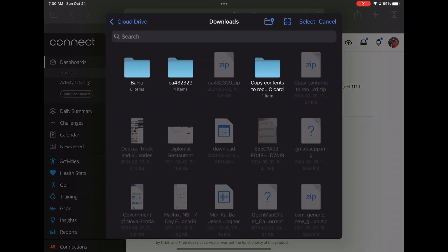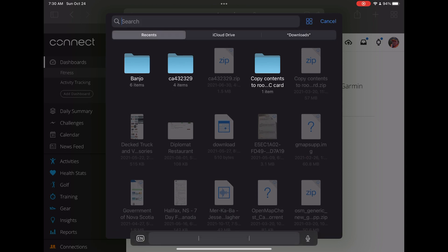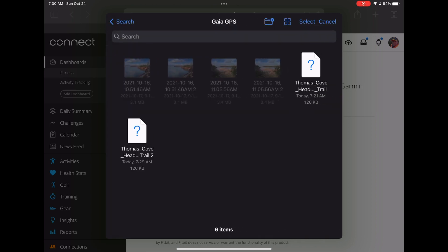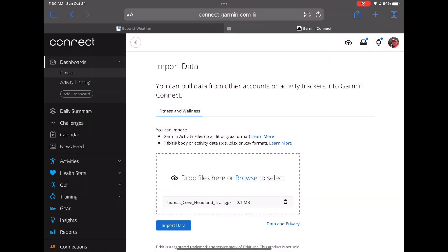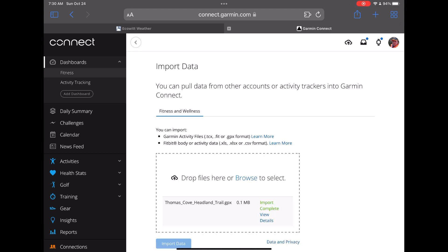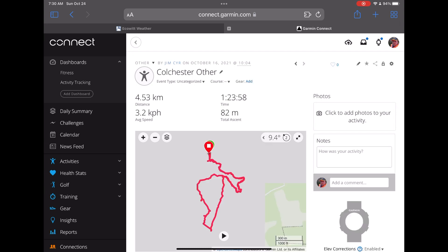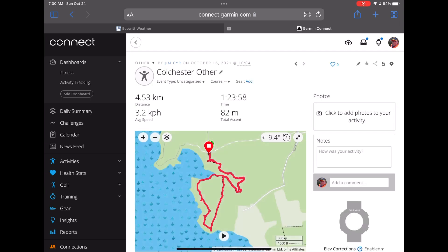I'm going to tap on browse and look for my GPX file that I just exported. Here's my Gaia GPS folder and I'll choose one of the files. I'll tap import data and then tap on view details, which brings me to my recorded activity inside Garmin Connect.